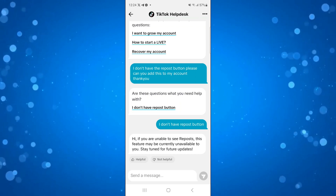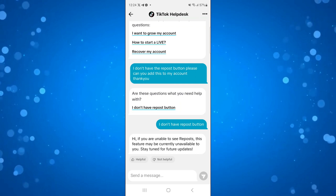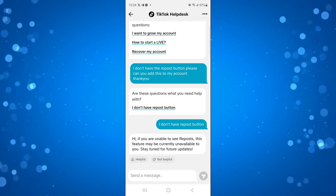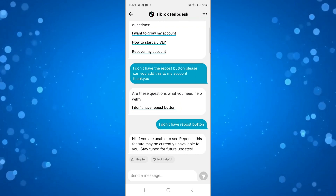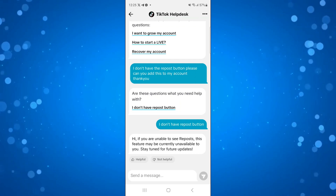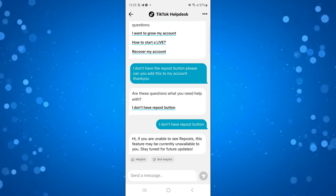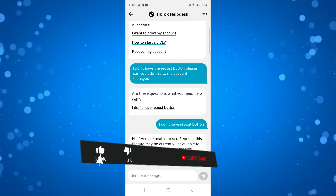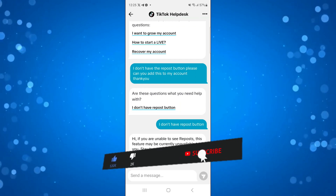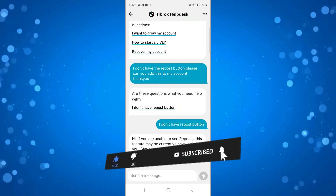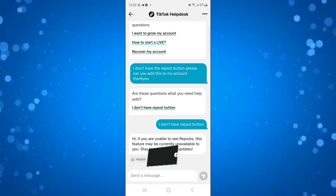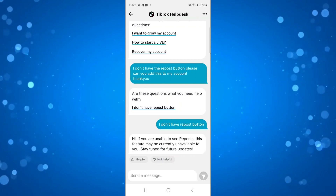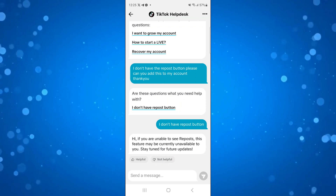So that is how to get the repost button on TikTok Android. I hope this tutorial helped you out today. If it did, I'd really appreciate it if you'd consider dropping a like below the video and subscribing to the channel. Thank you guys for watching this quick tutorial and I'll see you in the next video.